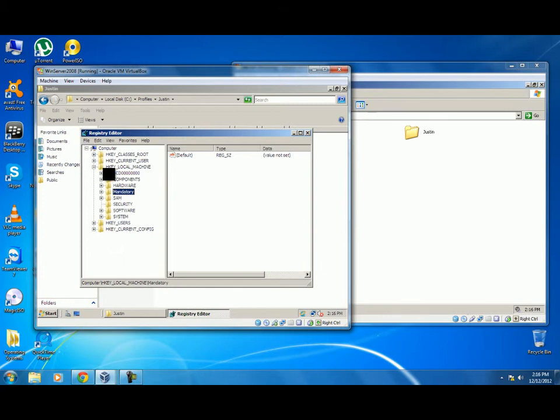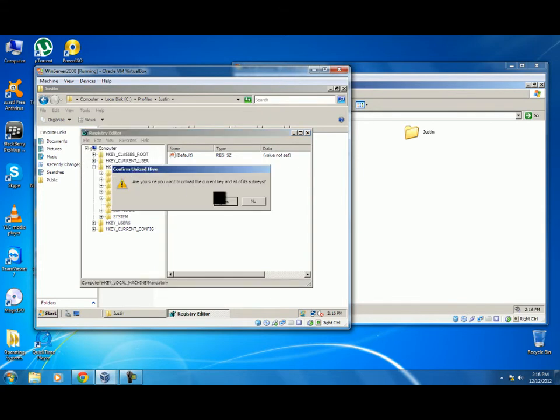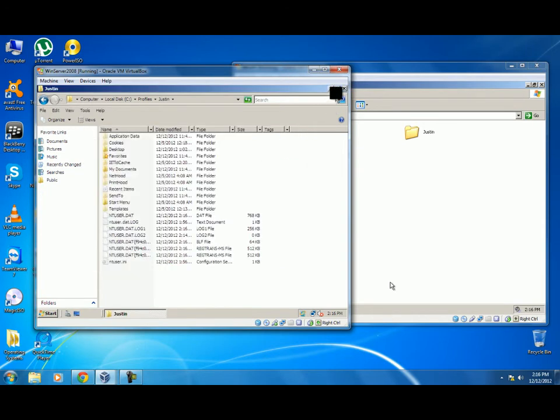After we have committed that, we have to unload the hive. So we will go to File, Unload Hive, and Yes. After you have done that, you will come out.